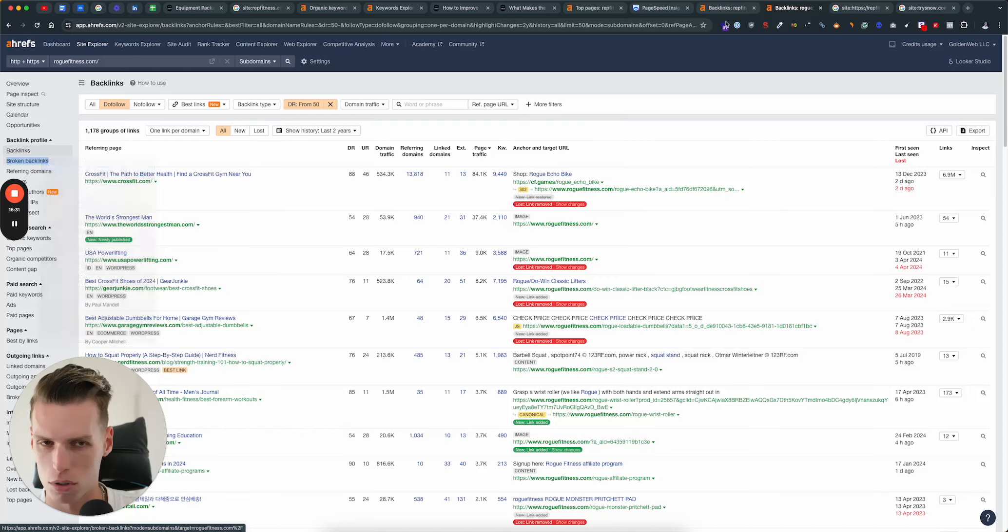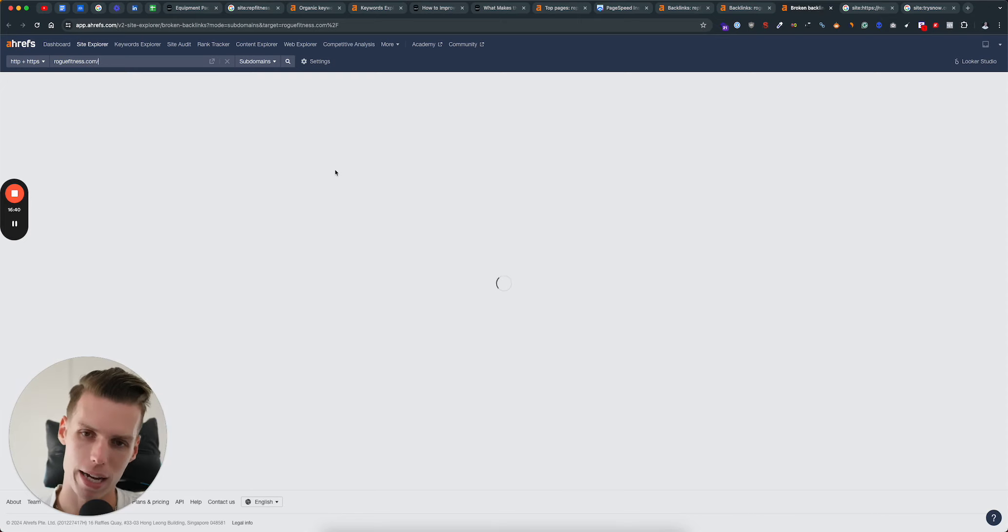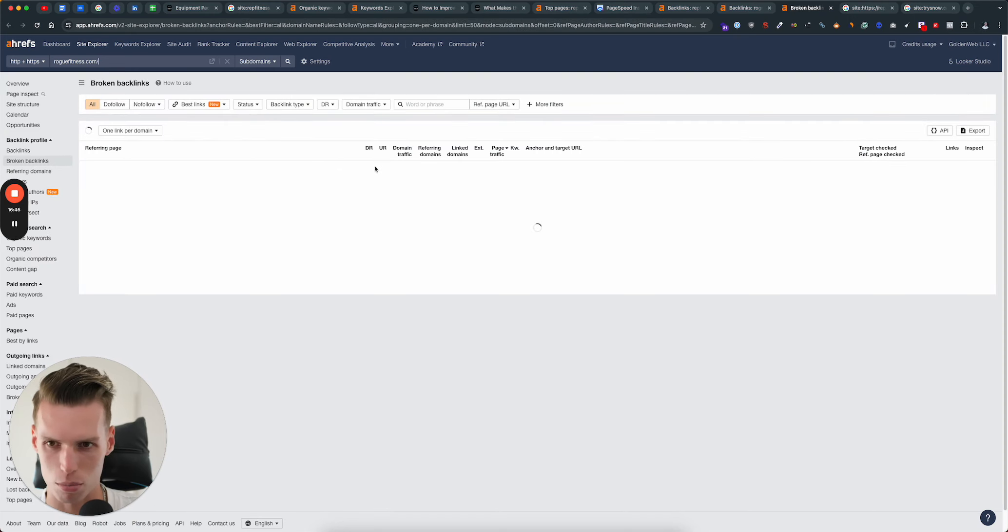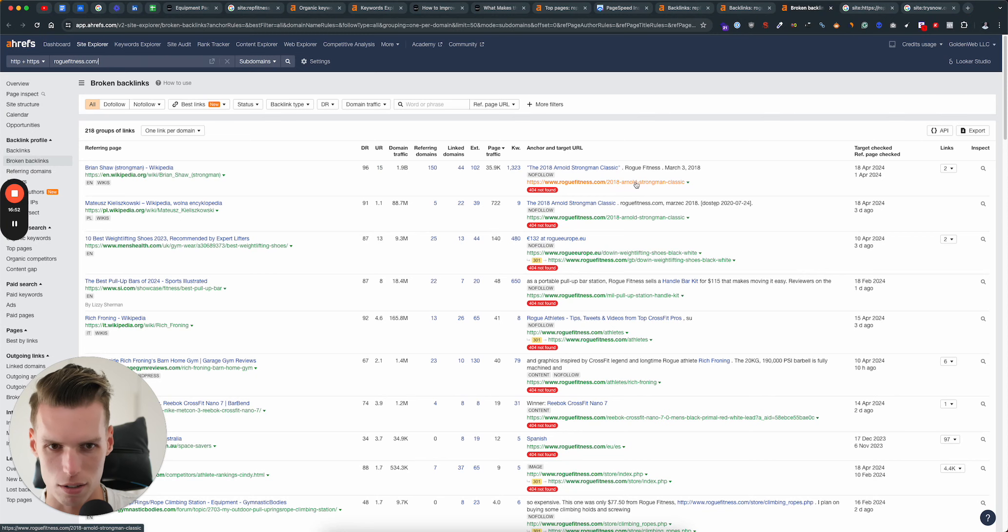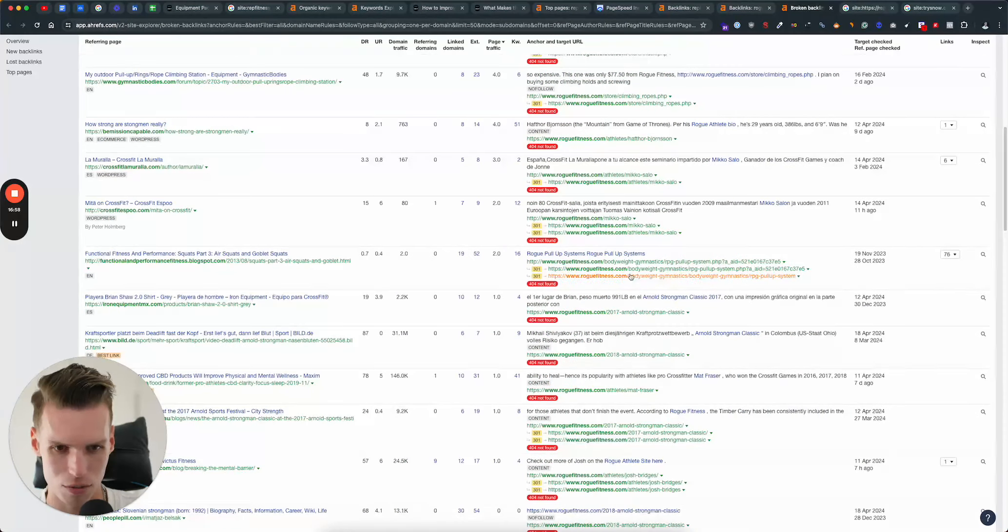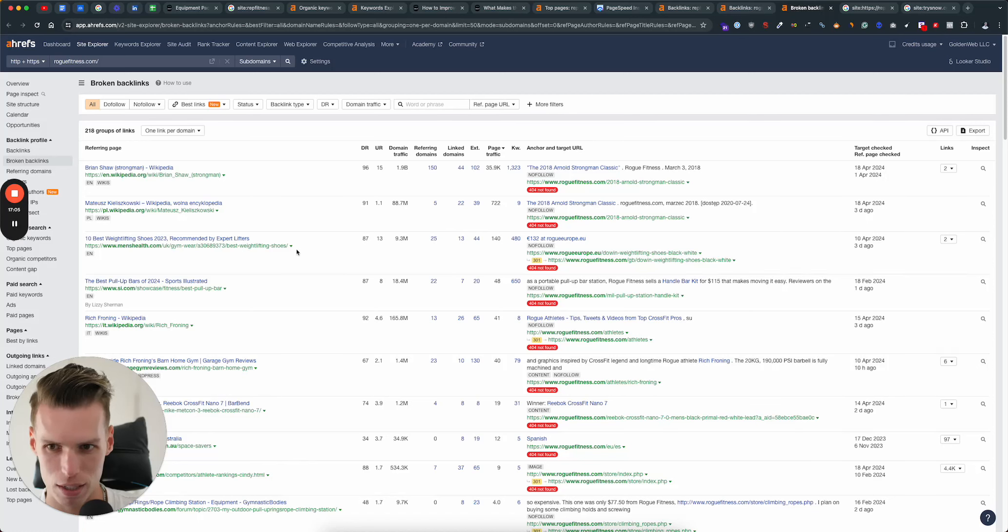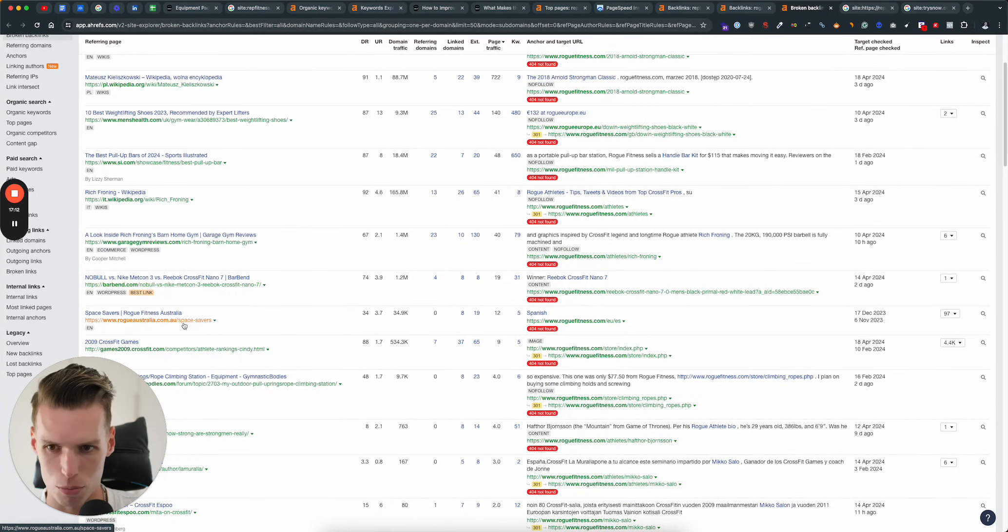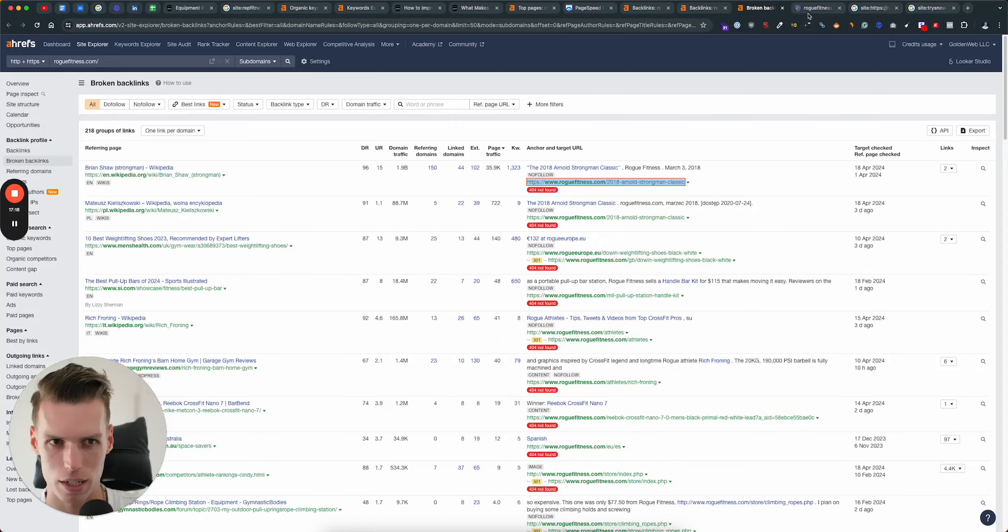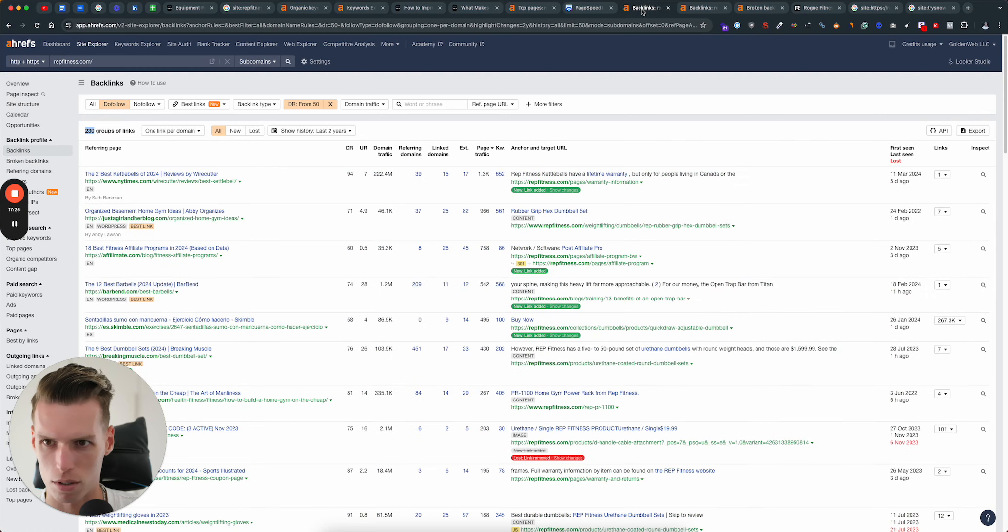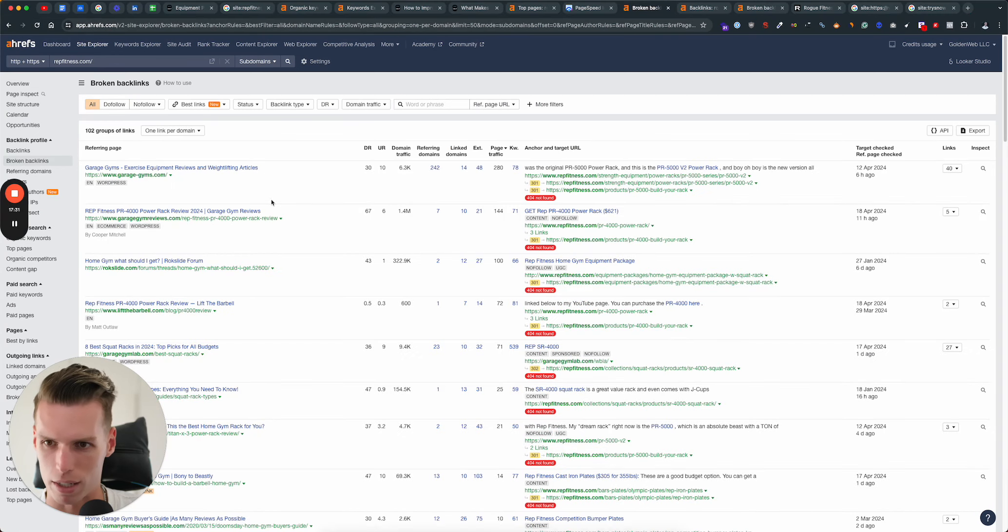One more suggestion that I would also have is in terms of the backlinks, there are currently a lot of broken backlinks. So backlinks that point to pages that no longer work, backlinks that point to pages that have been removed or renamed. Let me show you a few examples here. For example, you had this 2018 Arnold Strongman classic page. You had the athletes page. You had a bunch of different pages that have all been removed.